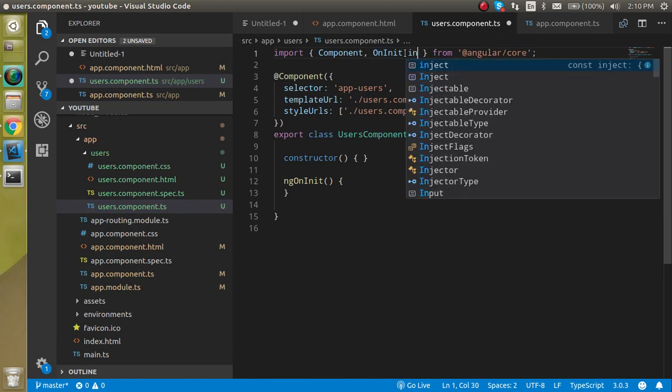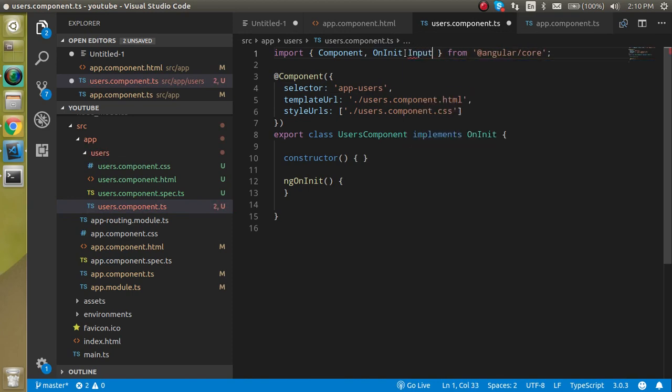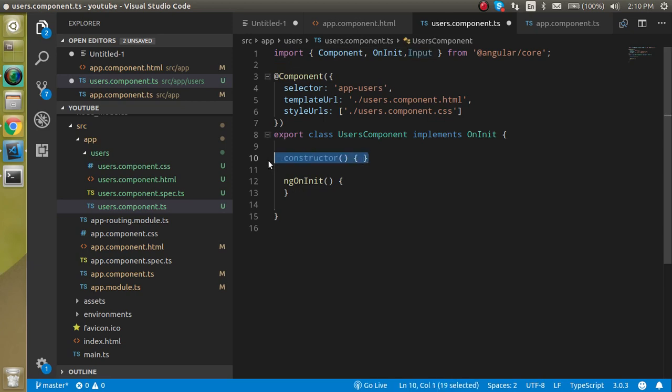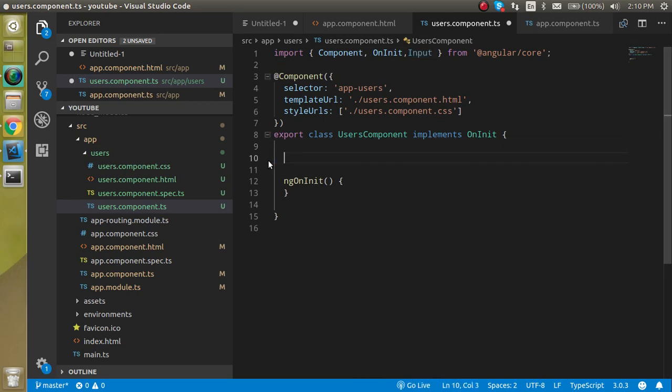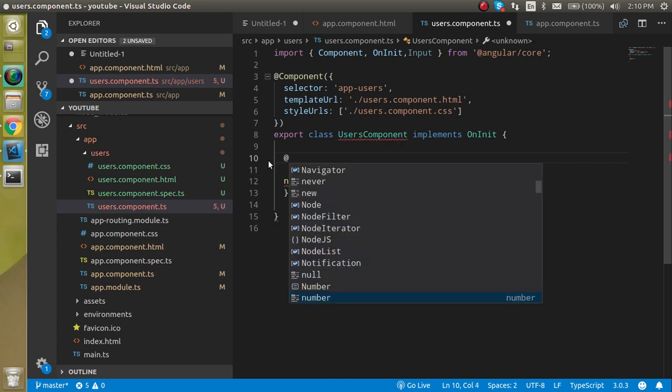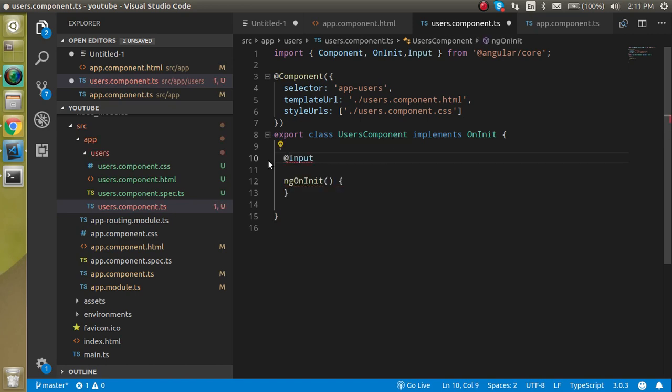When we use Input, we don't actually need a constructor here, we can just remove it and just use the decorator with the name of @Input. After that, we can just get our property.